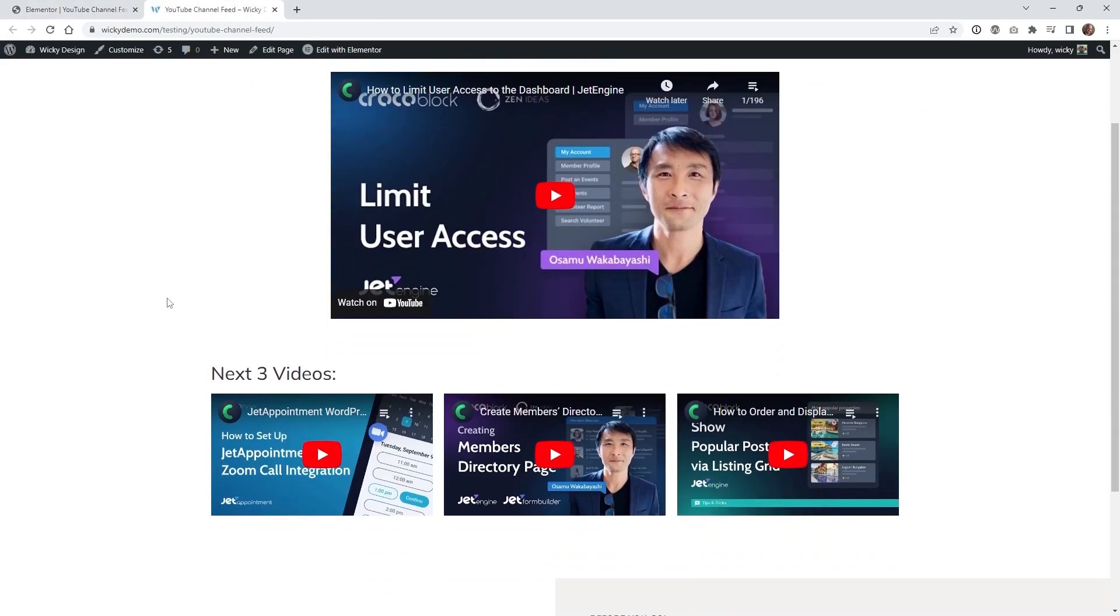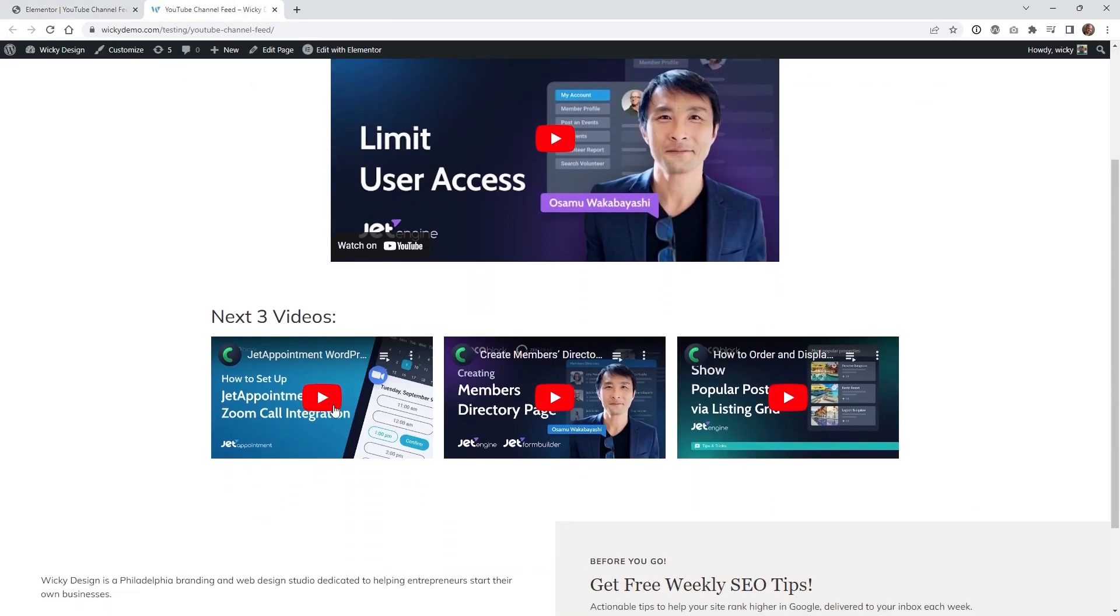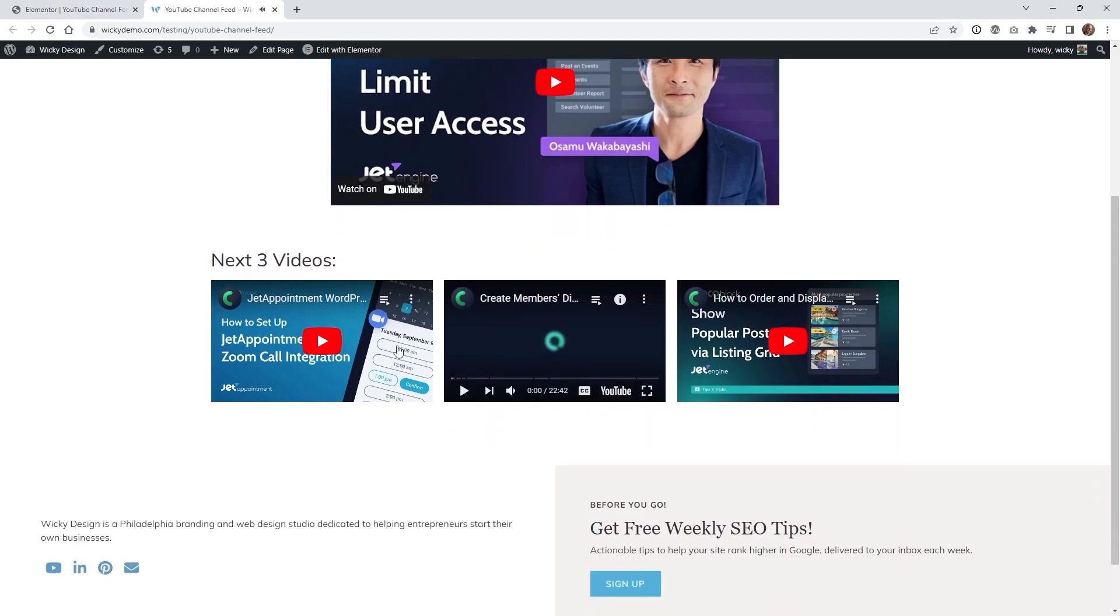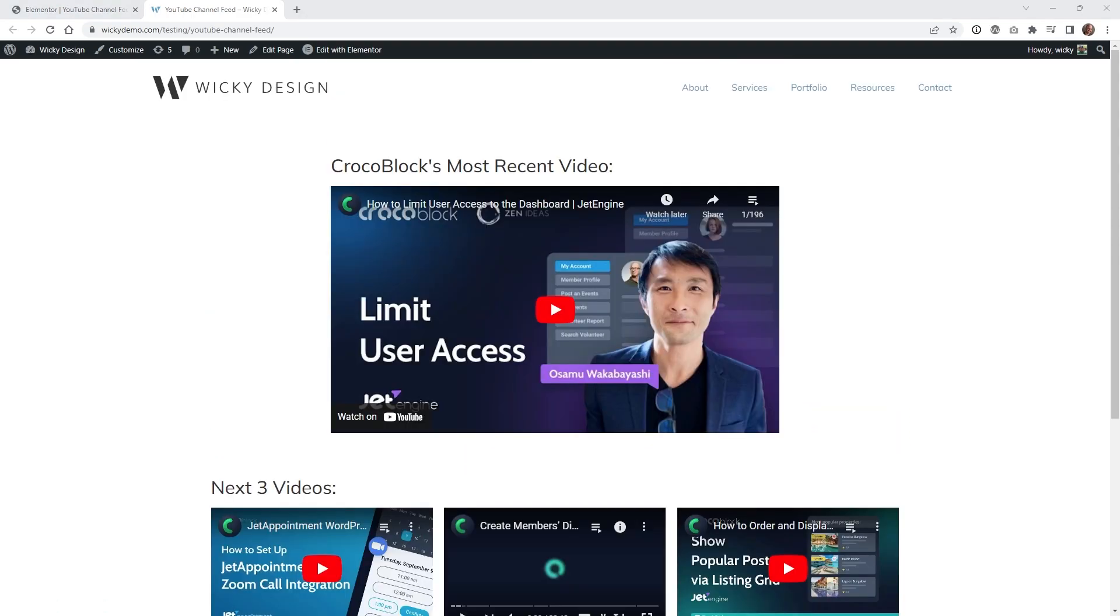And this is what it looks like on the front end so now you can see that you can play video number 3 here, number 4 over here. And that's how easy it is to add this code so you can show the most recent videos from any YouTube channel.